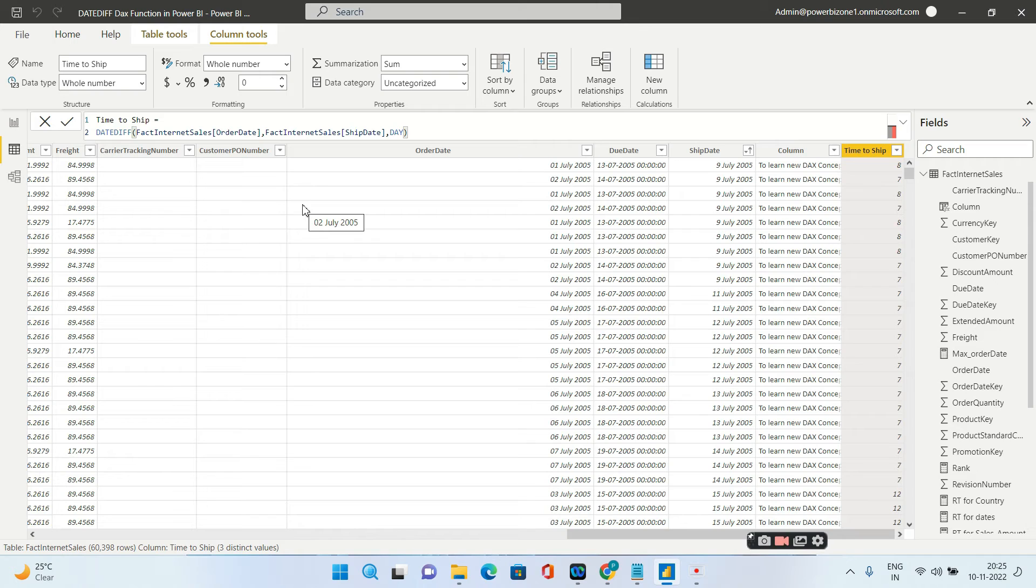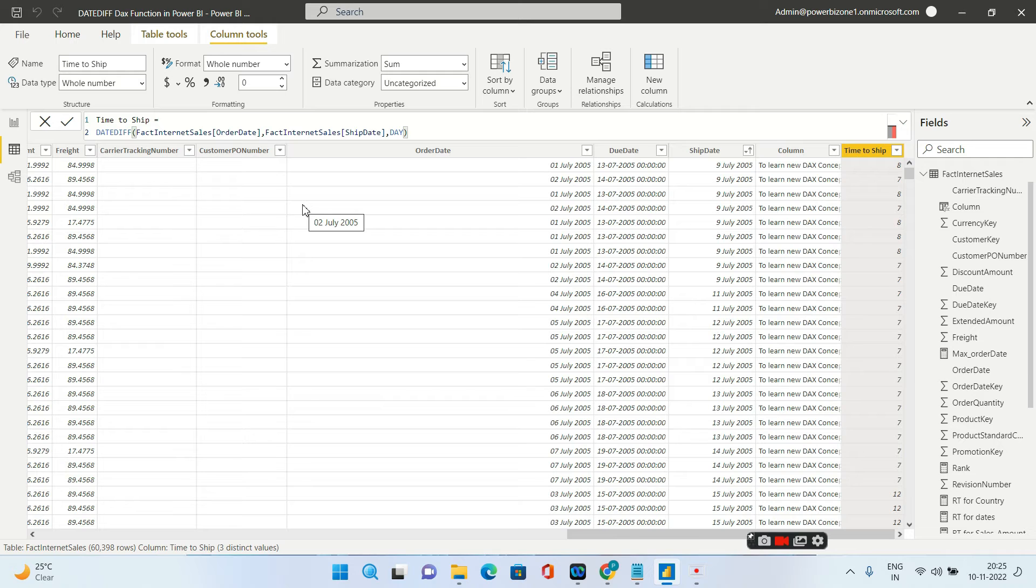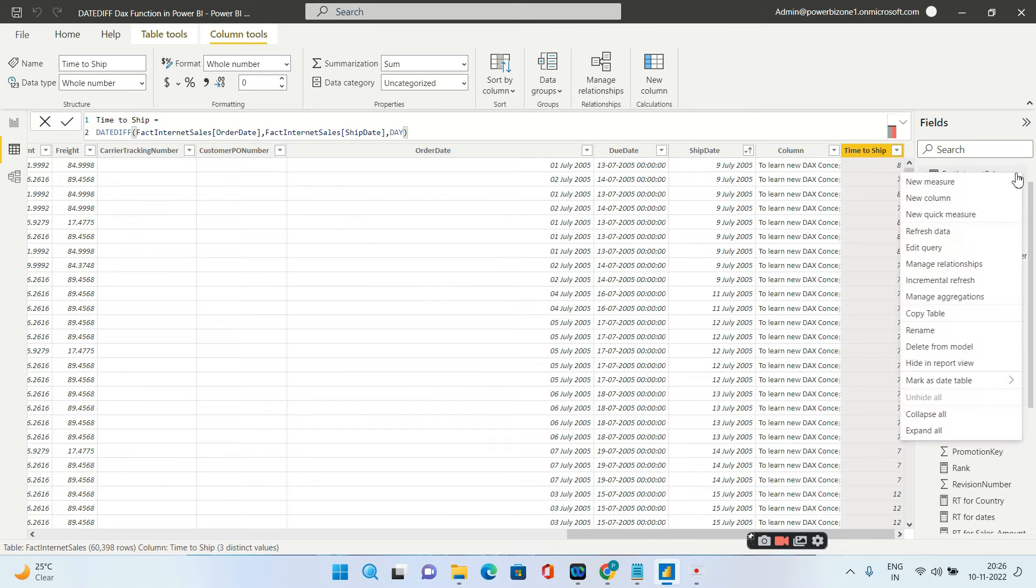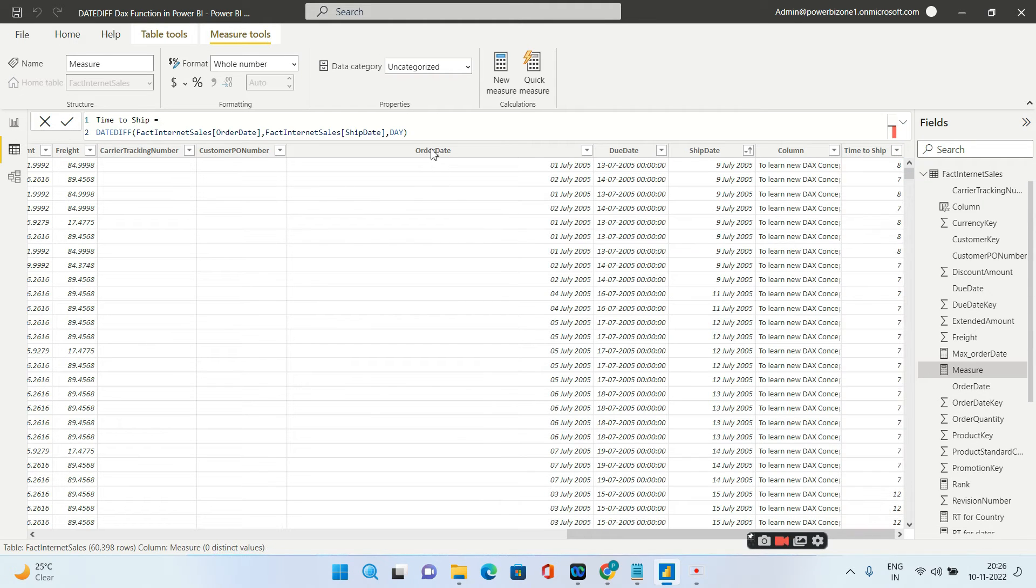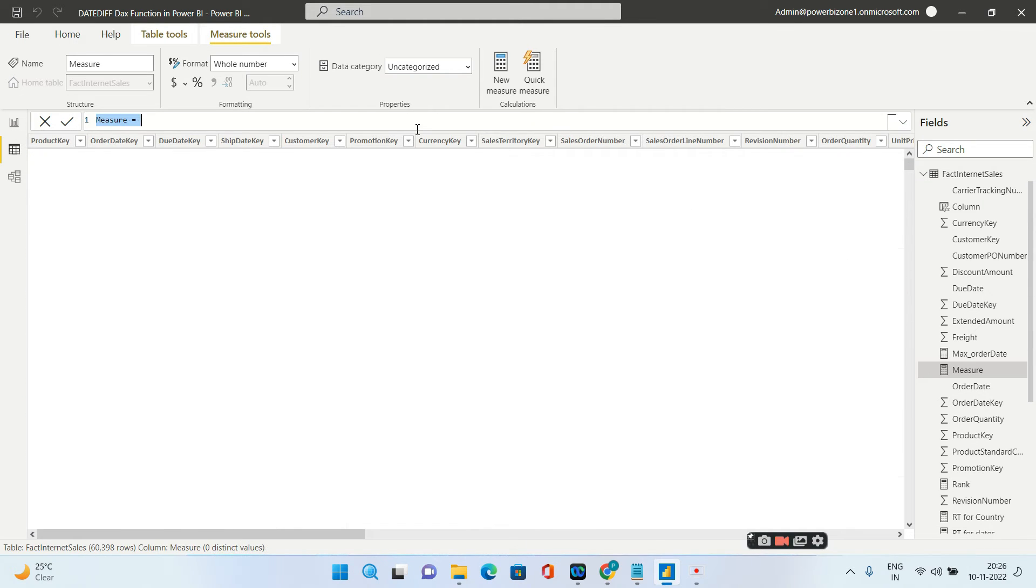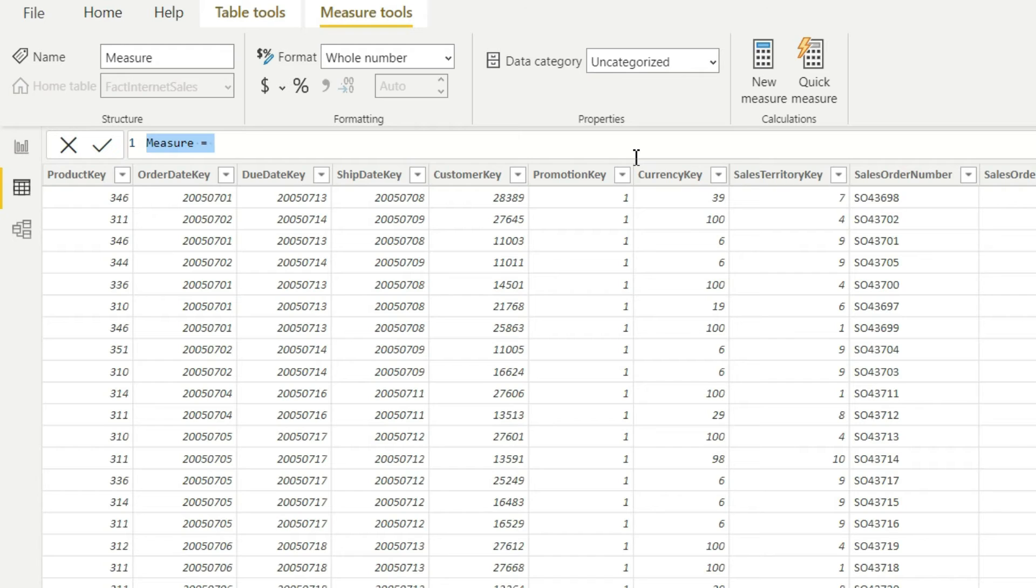Now over here what we have done is we have seen the date diff in terms of columns. Now we will go ahead and see how you can calculate the date diff in terms of measure. I'll name the measure as average time to ship.